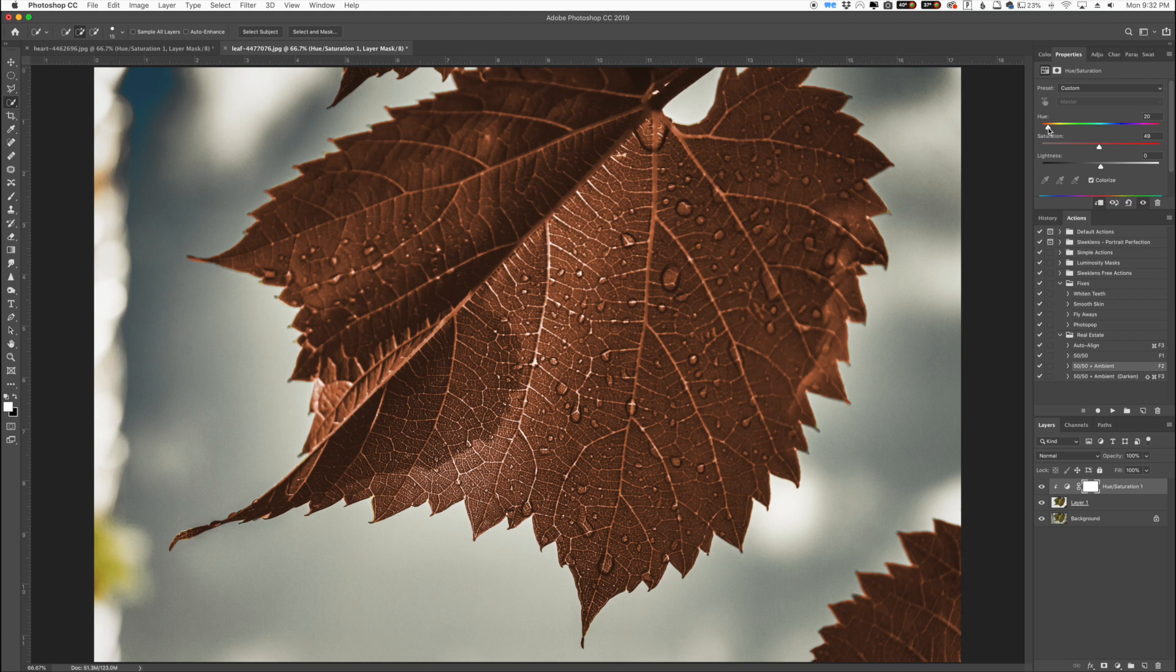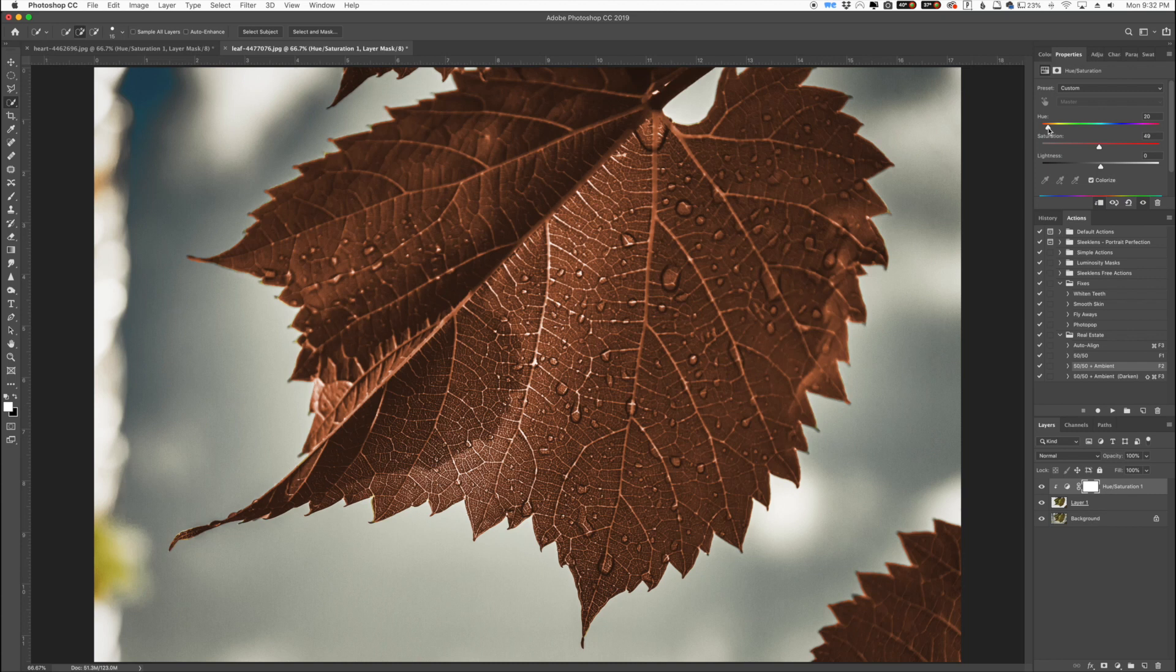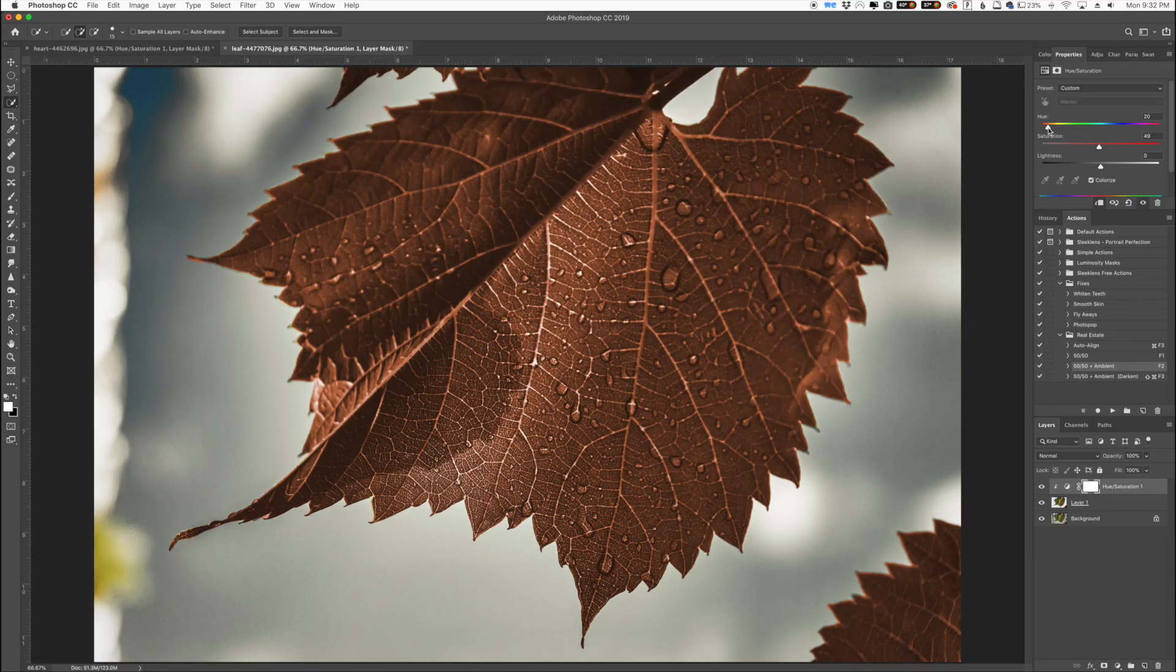So that is the basics of the hue saturation slider in Photoshop. Hope you enjoyed that quick little tip and stay tuned for more videos on Sleek Lens about more Photoshop basics if you've had questions in the past. So thank you for joining me in this video. This has been Jordan from Sleek Lens and I'll see you in the next video.